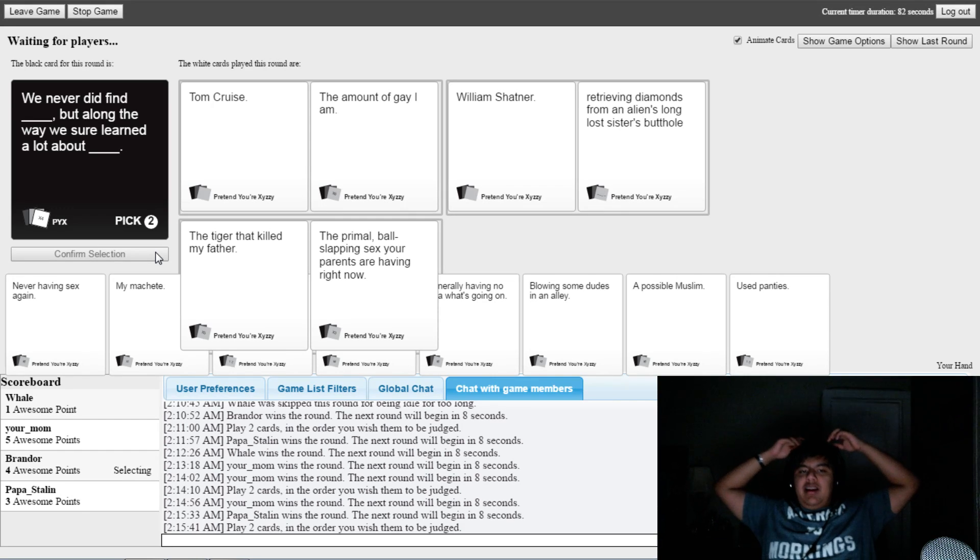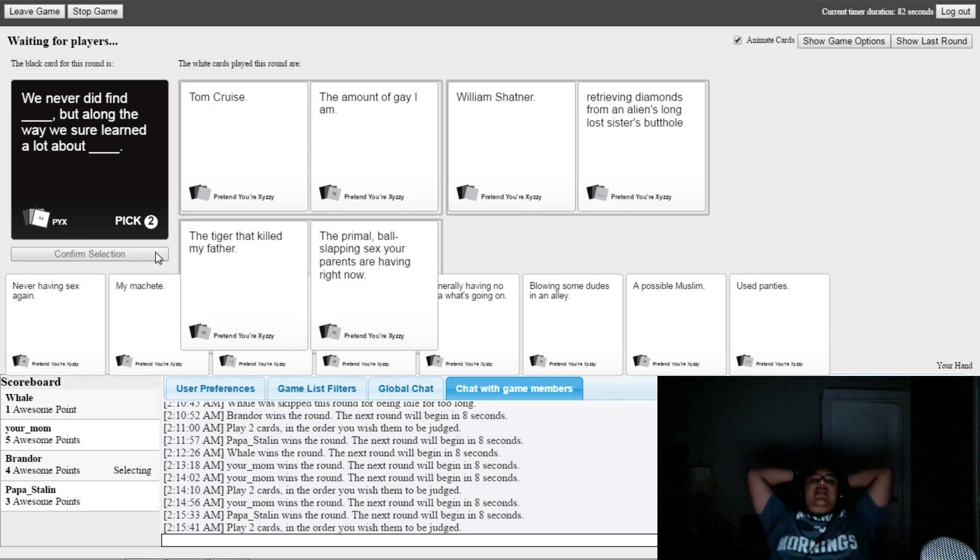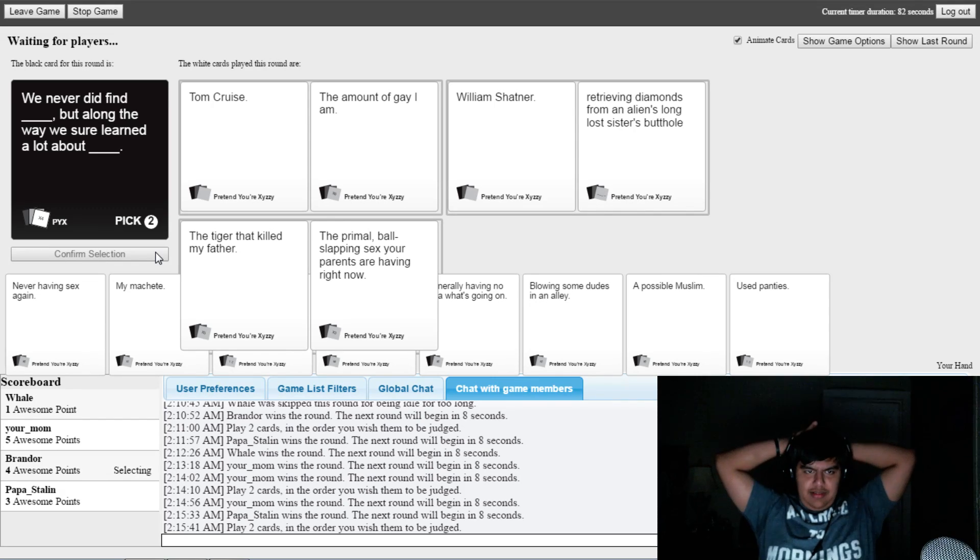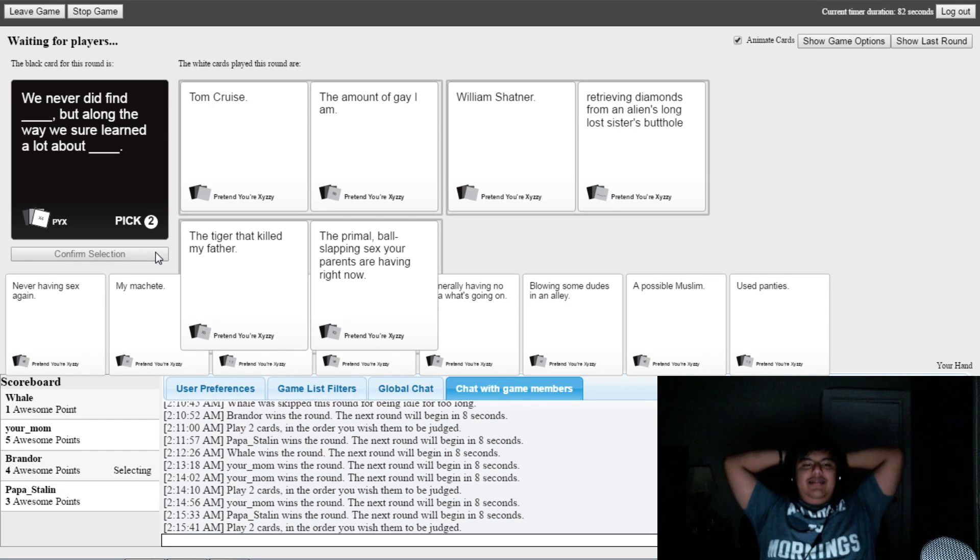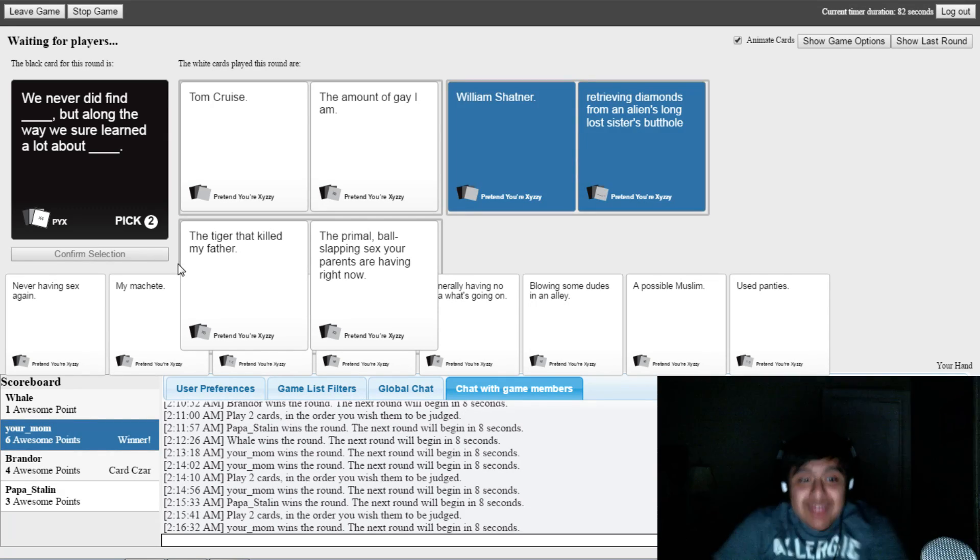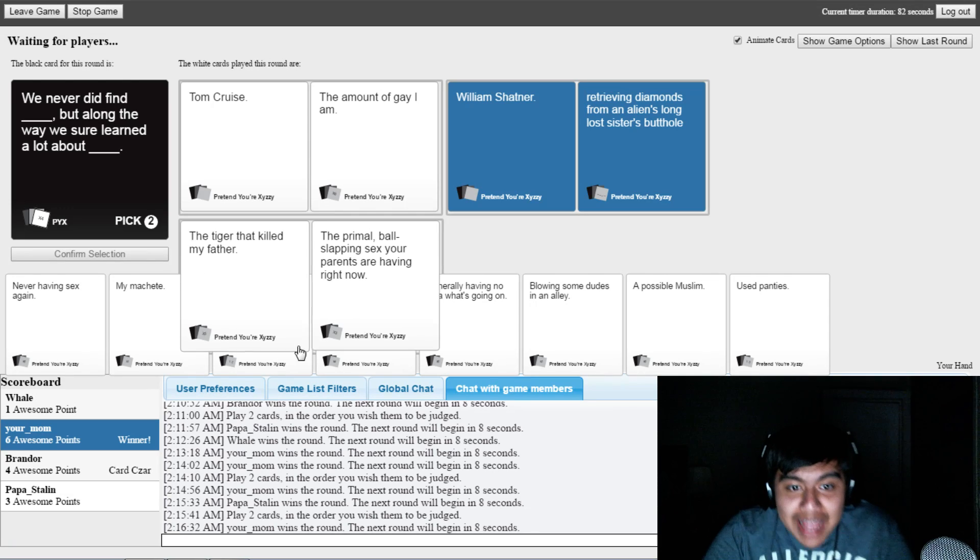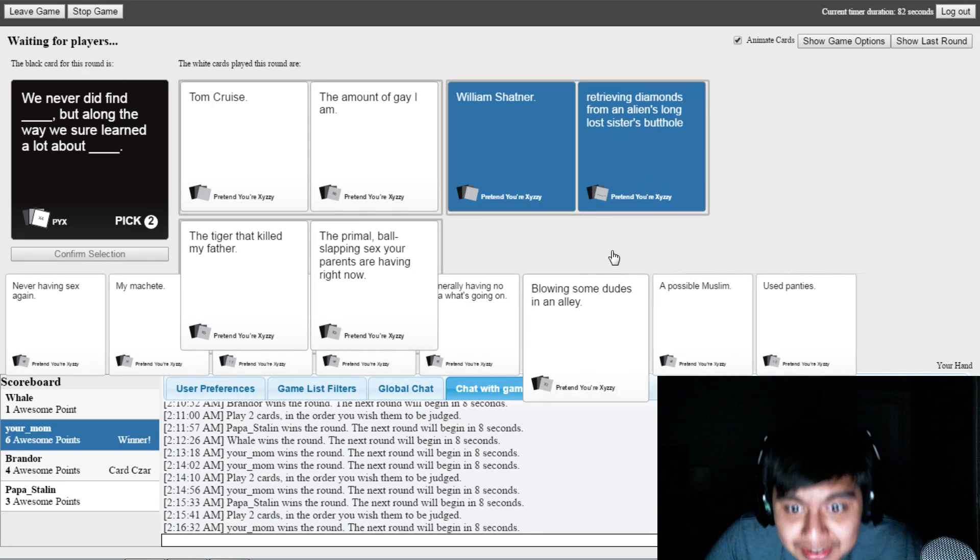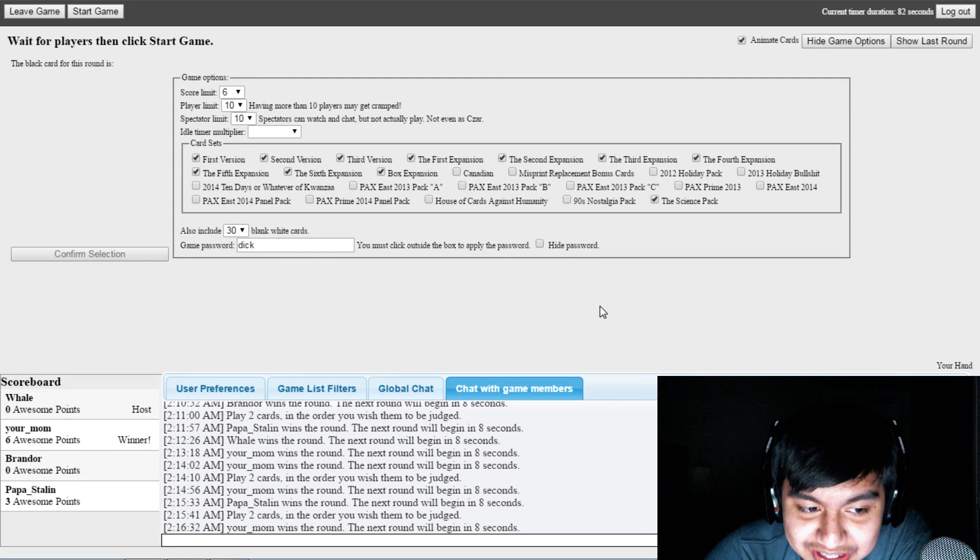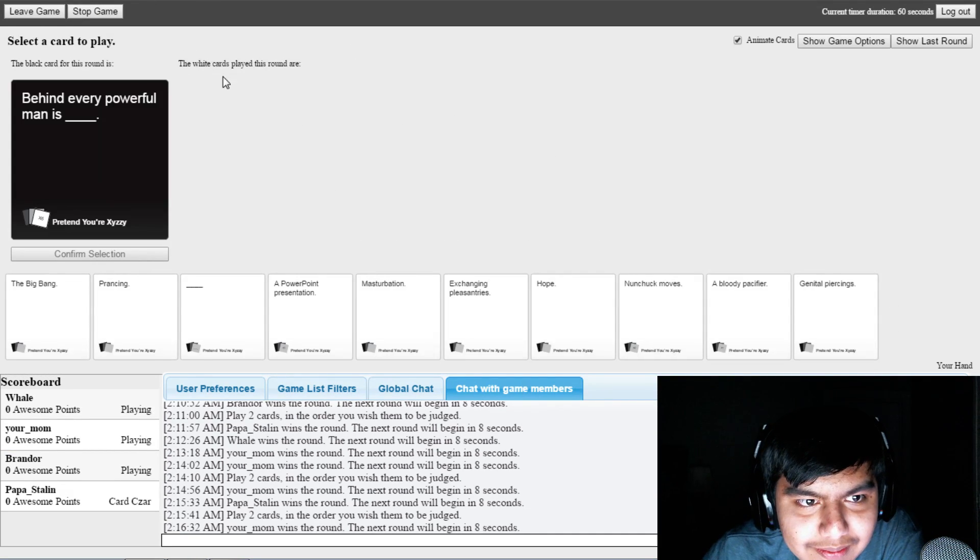Oh, mine's the best one up there. I better win. Oh, I don't know. What?! Butt slapping sex you parents are having?! What type of shit?!